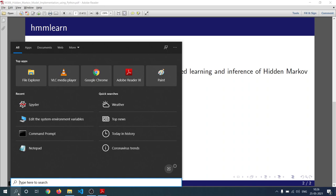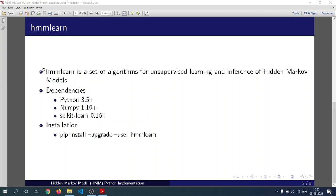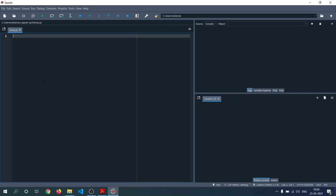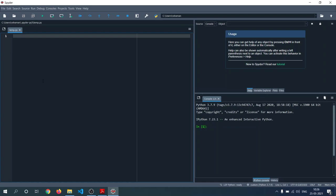For installation, you can use the command: pip install hmmlearn. Then the module will be installed on your system and you can use it. We are going to use the Spyder IDE, but you can use any IDE like PyCharm, Spyder, or Jupyter Notebook. Once you have installed the IDE and hmmlearn on your system, you can use it directly by importing it just like any other module.